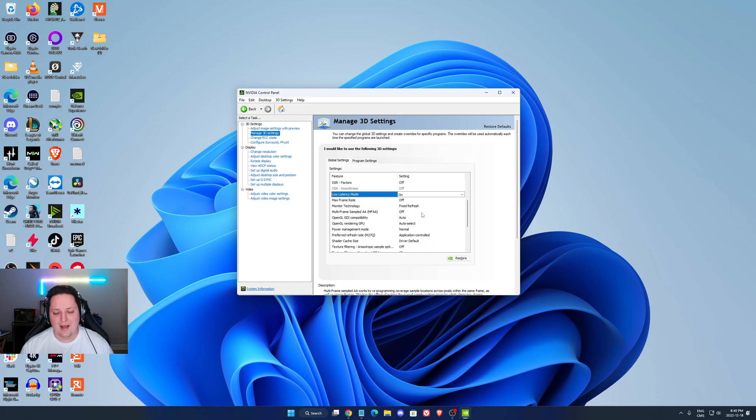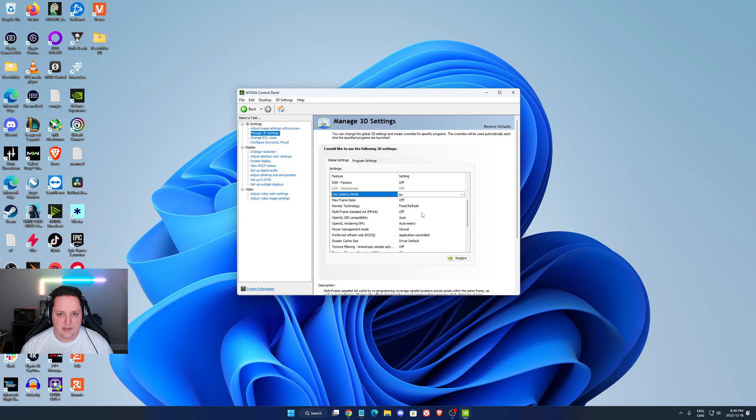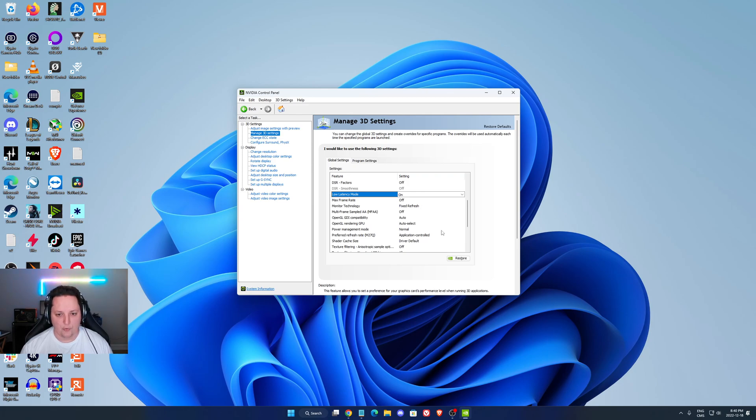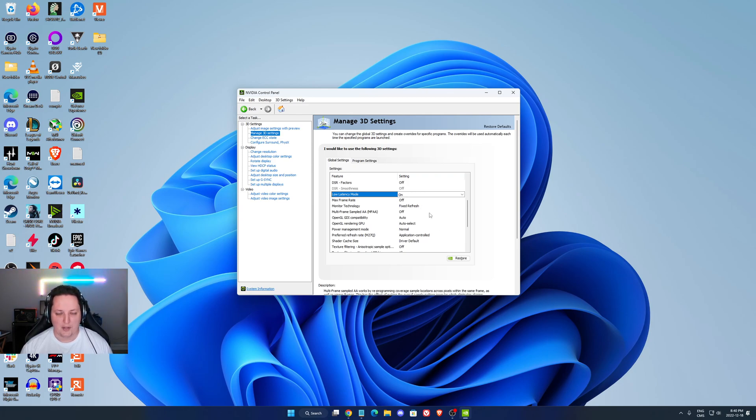The other one is your max frame rate. This one is a bit tricky. If you don't have any issue with your thermal, just go with off. You want the most FPS from your computer. More FPS equals less input lag.